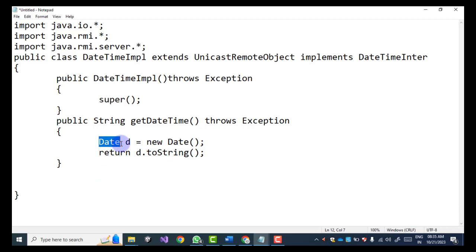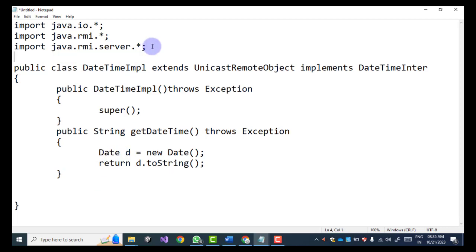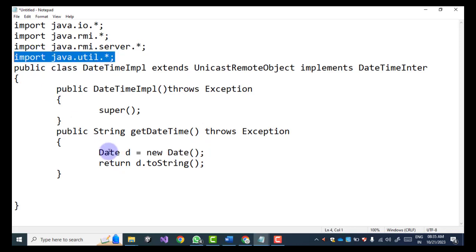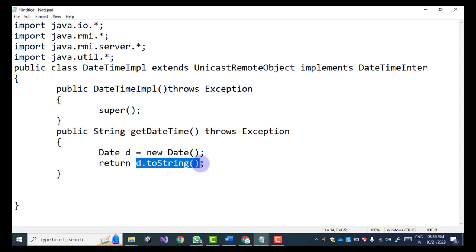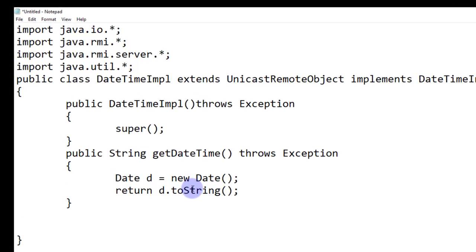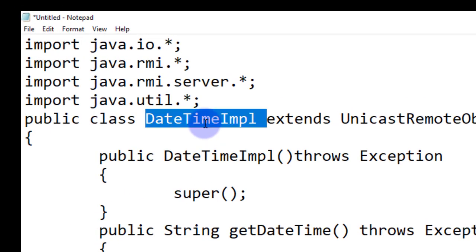The Date class is available in the java.util package, so we have to first import java.util.*. Then we create an object of the Date class and return it. Since the method return type is String, we convert the date into string form using the toString() method. This is the implementation file and we save it.